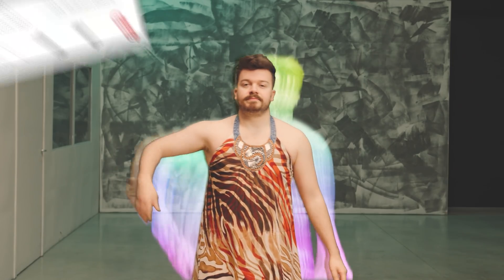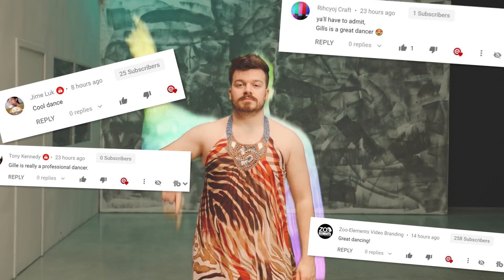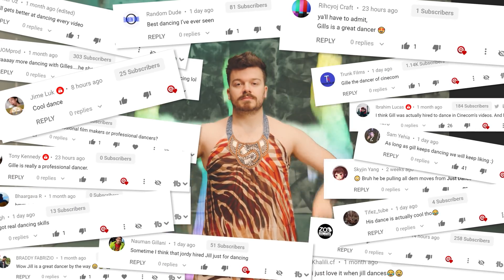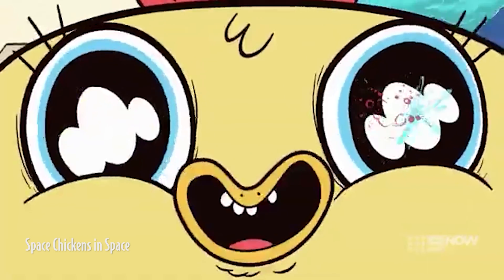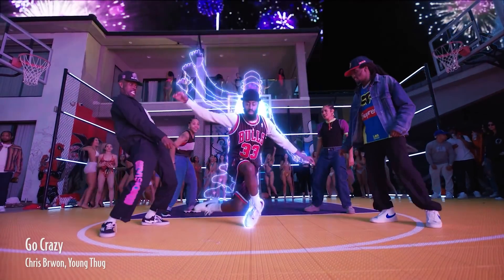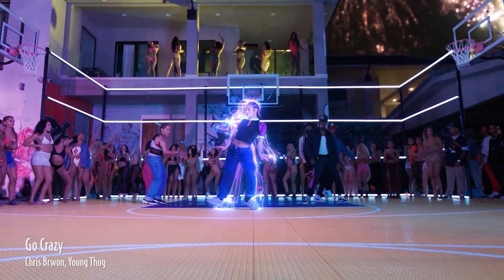Hey guys, Janik here for Cinecom.net, and apparently you like Jill's dancing. So we were thinking — hear me out — maybe we combine Jill's dancing with Premiere Pro effects and neon lighting. We are in luck. Chris Brown and Young Thug just made a new music video called 'Go Crazy' and they have a neon dance effect in it. So let's recreate this effect and launch Premiere Pro.